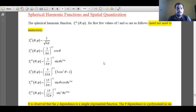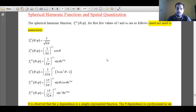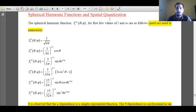Hello. In this session we will discuss about spherical harmonic functions and the spatial quantization of angular momentum. Since the last two sessions we have been discussing about the spherical harmonic functions. In this session we will discuss about their exact nature, how they look, how they vary with respect to various variables, and the spatial quantization of angular momentum.